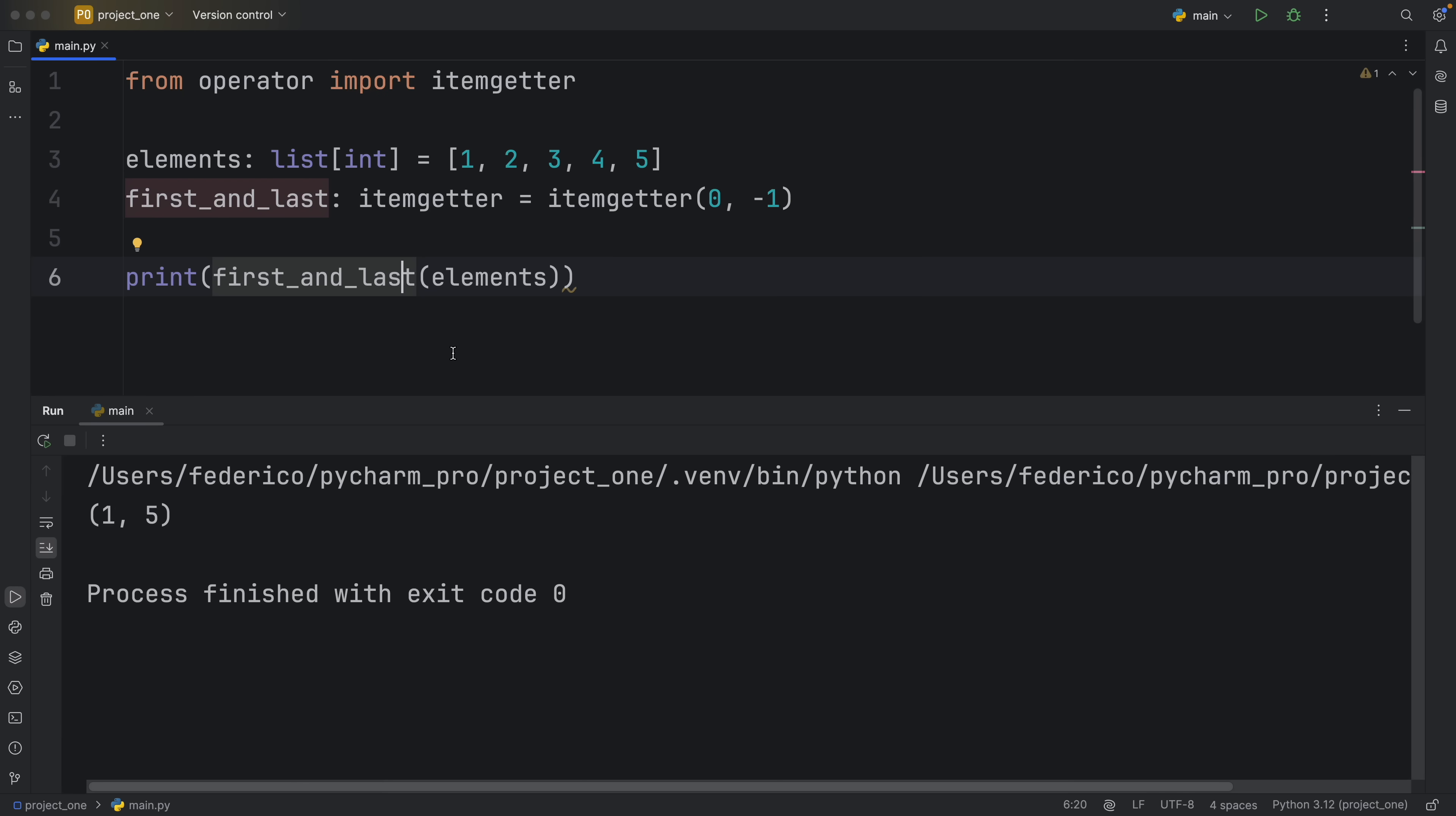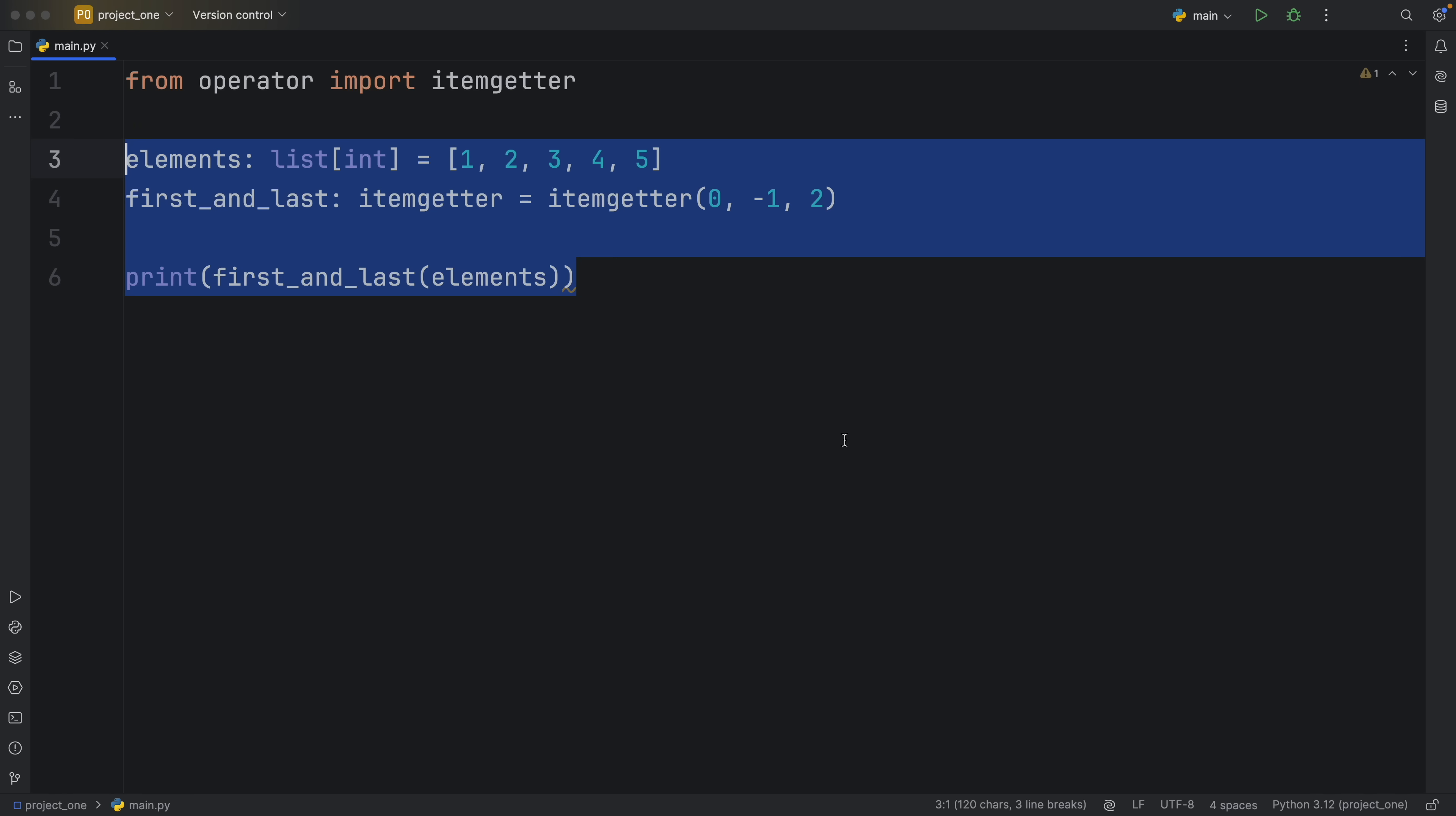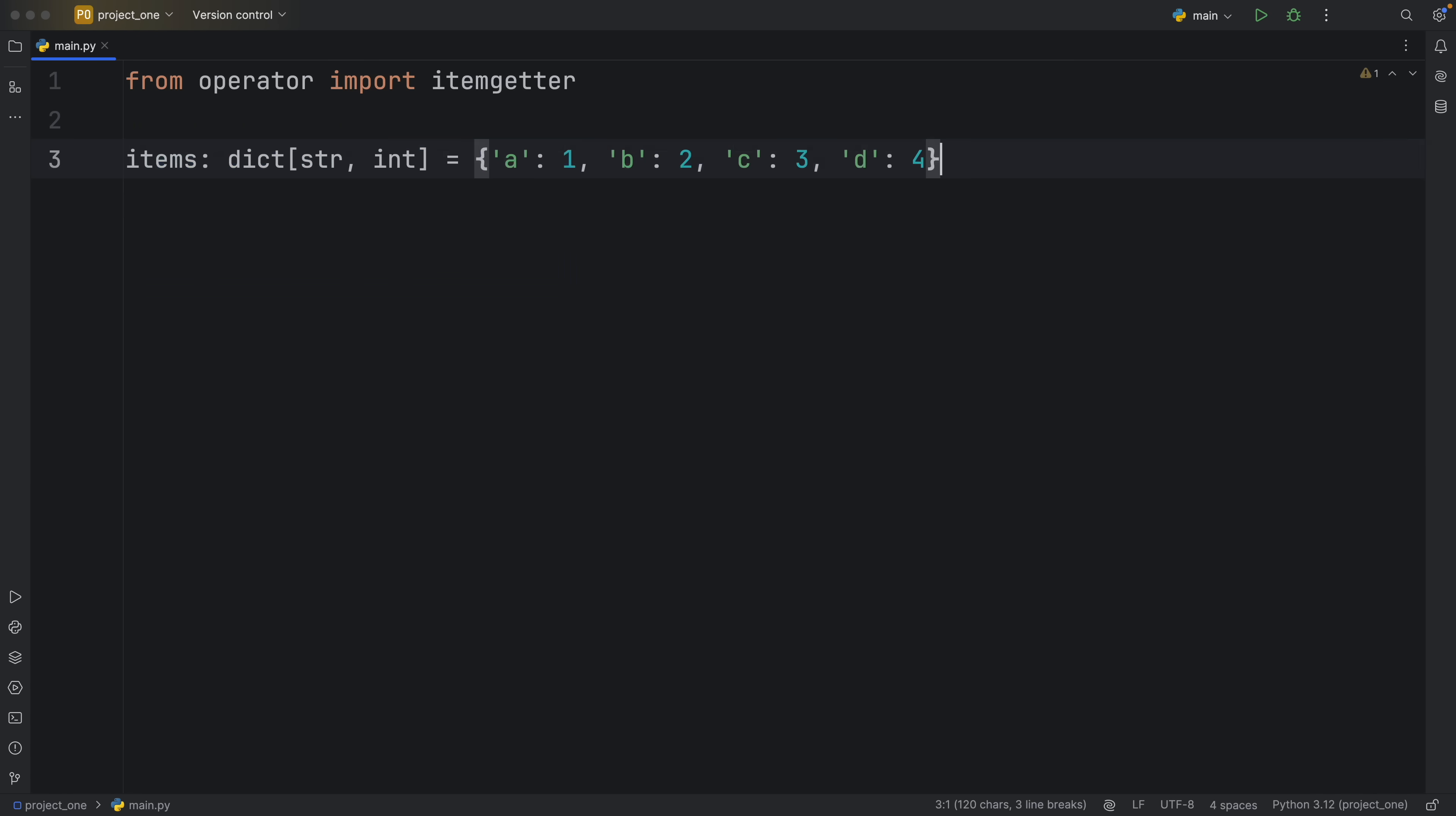Just like that it's going to get the exact same items except now we have something that's completely reusable so we can use this with literally any list. You can insert as many indices as you want. You can also do zero, minus one, and two. I mean the order there is a bit funky but it's going to grab those elements, and this also works for other data types such as dictionaries.